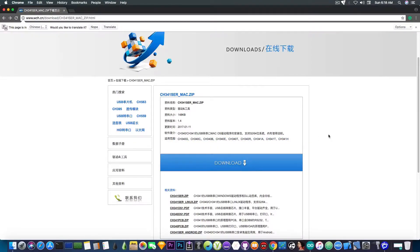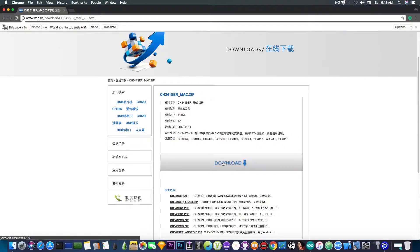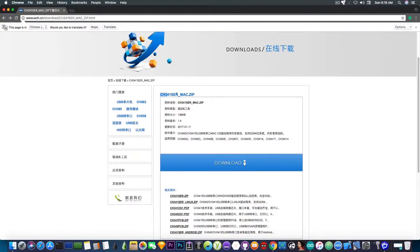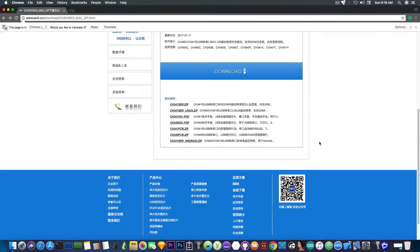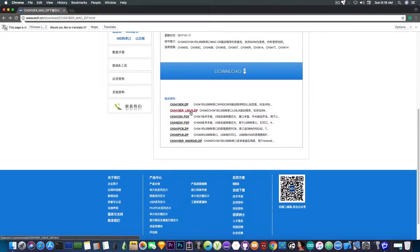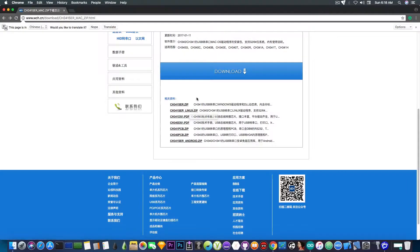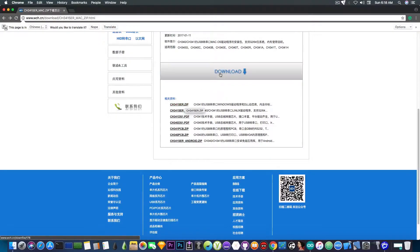You will need to download the one appropriate for your computer. I'm running macOS High Sierra, so I have to download the Mac version. But if you're running on Linux, you can get this package. And if you're running on Windows, you get this one.